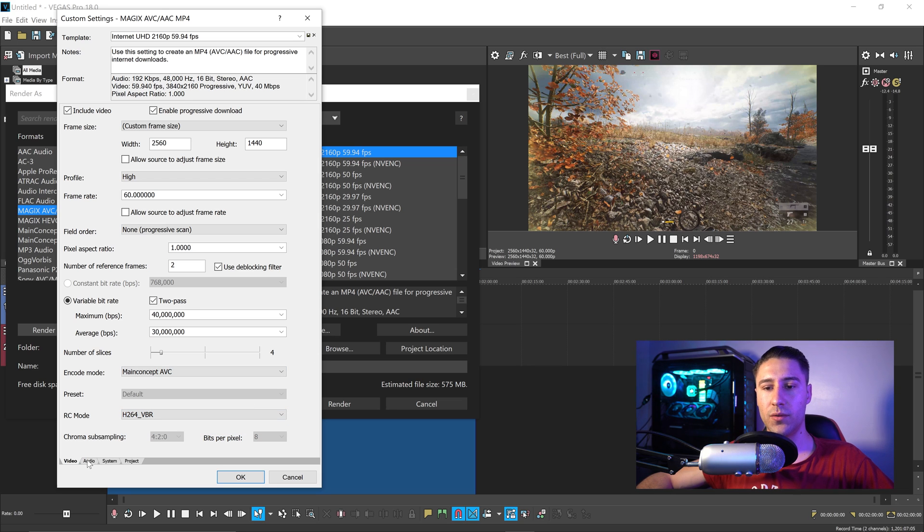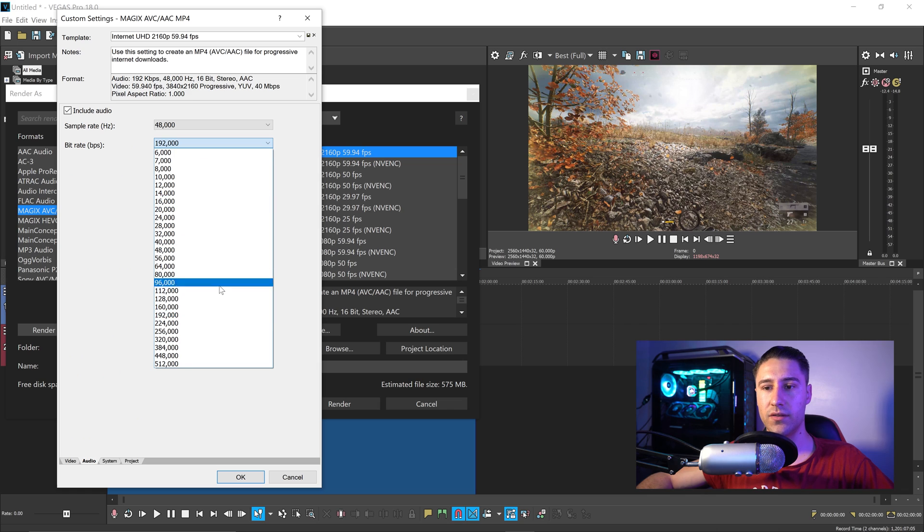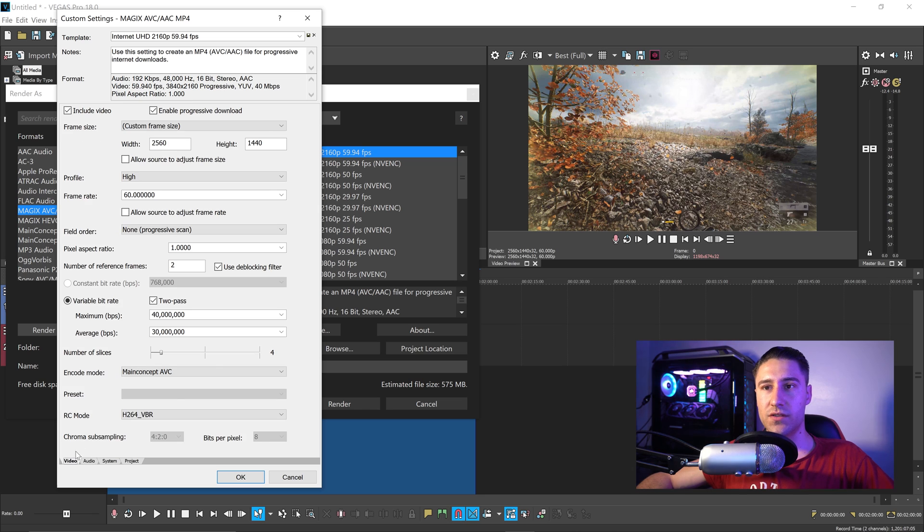The next thing to do is go over to the audio, and in here, set the bitrate to 384. And that is pretty much it.